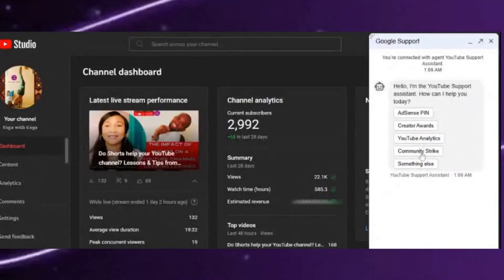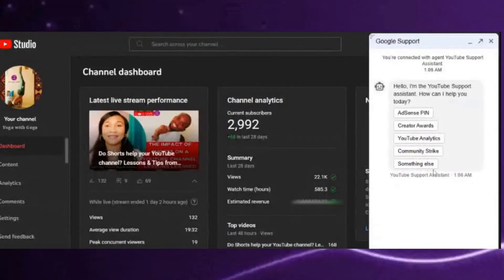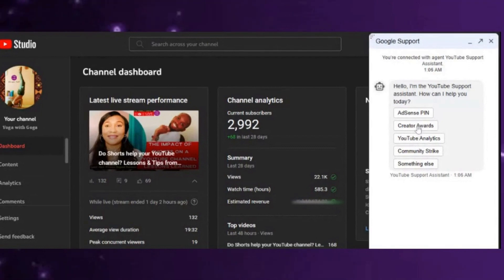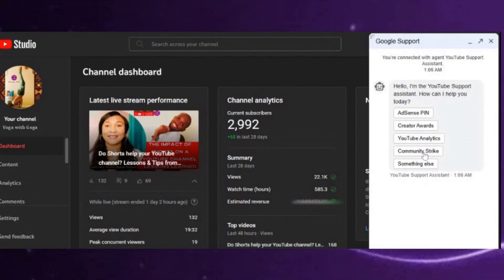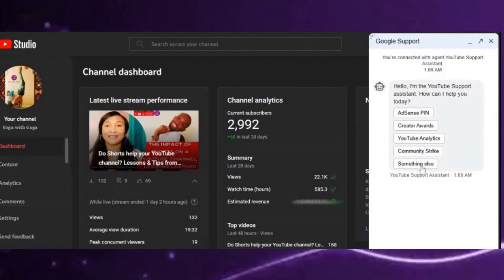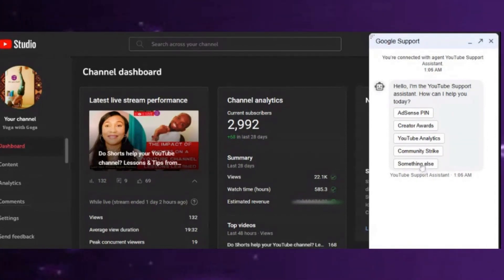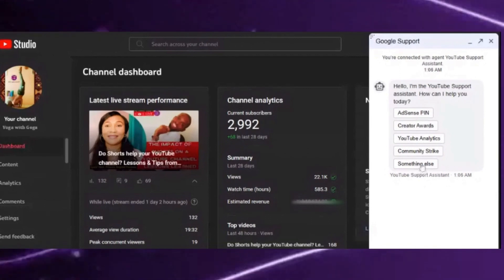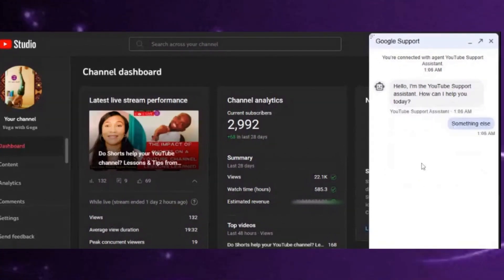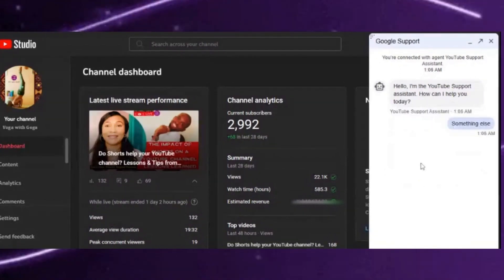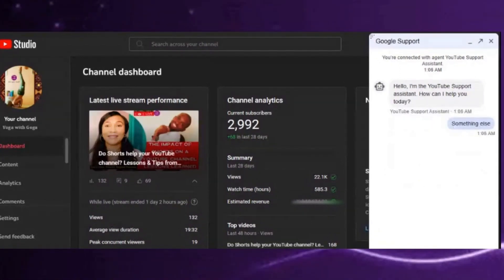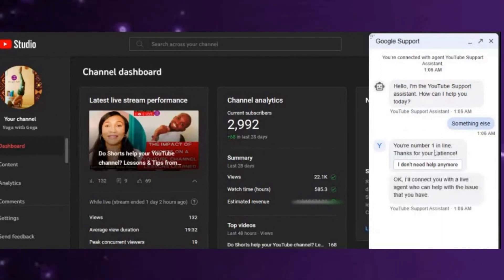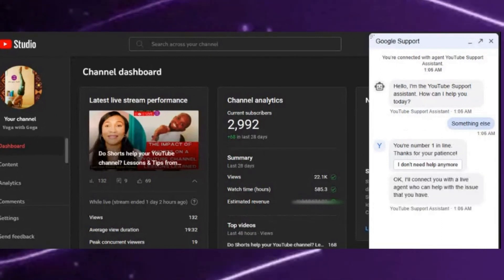you want to ask: AdSense, payment, Creator Awards, YouTube Analytics, community strike, something else. So I just click on 'something else' here for tutorial purposes. Then you're number one in line, so they put you on